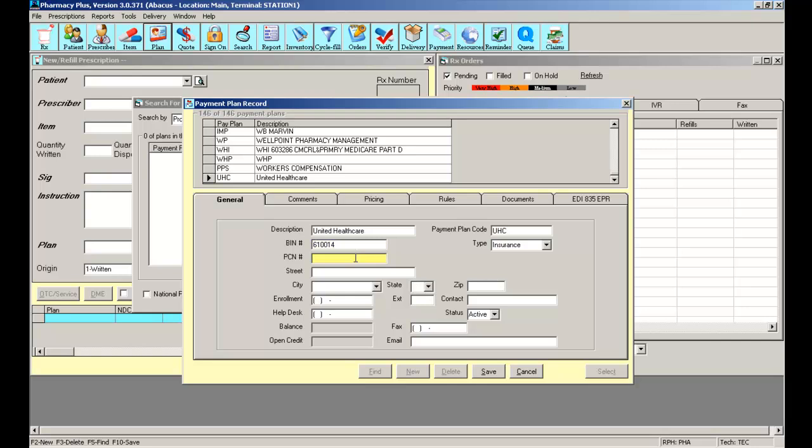The PCN number, short for processor control number, must also be inputted correctly. It must match the exact information on the member's card. Keep in mind, not all insurances require a PCN number. So, if the member's card that you are looking at does not have a PCN on the front or the back, chances are this particular payment plan does not require a PCN.